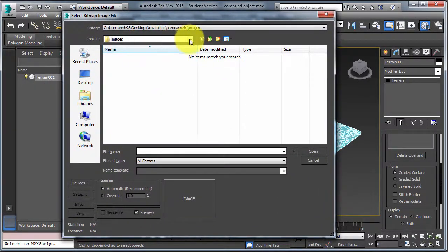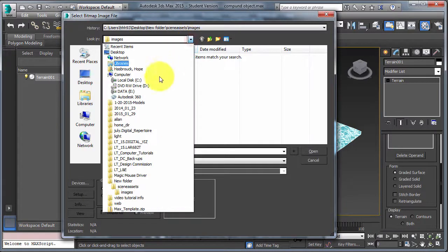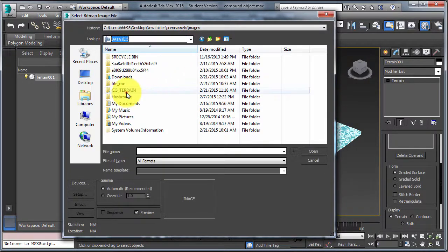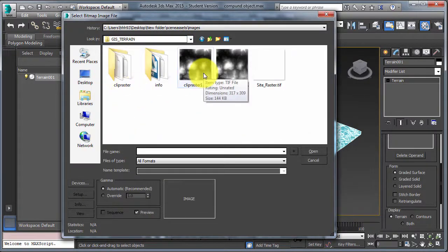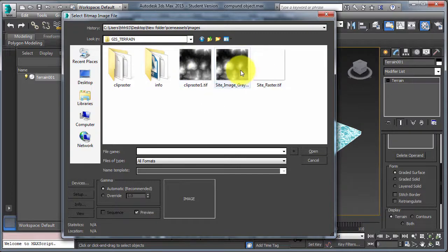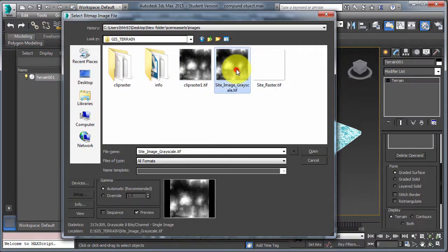Remember if you're using the render farm, it needs to be on the server. Remember, we're going to use the site image grayscale, it's a TIFF.